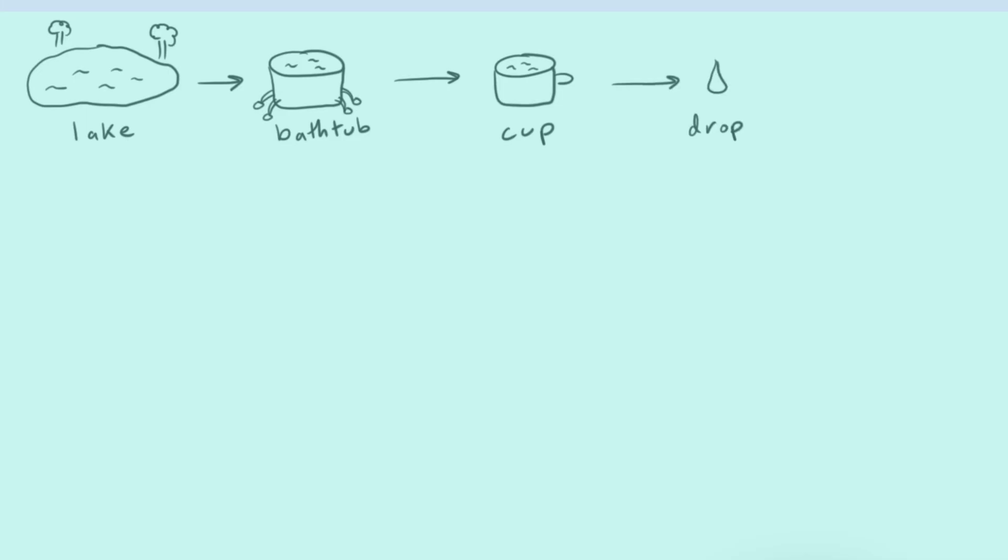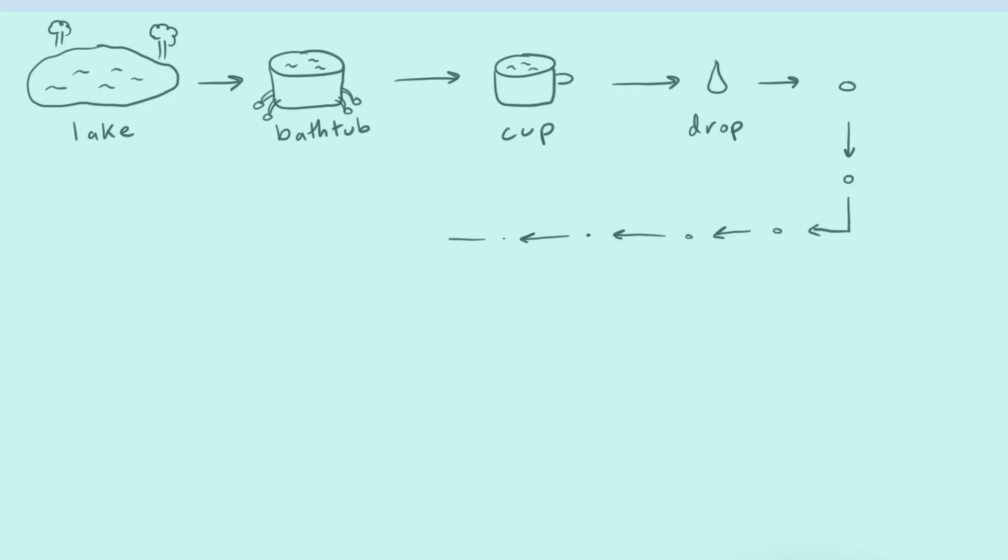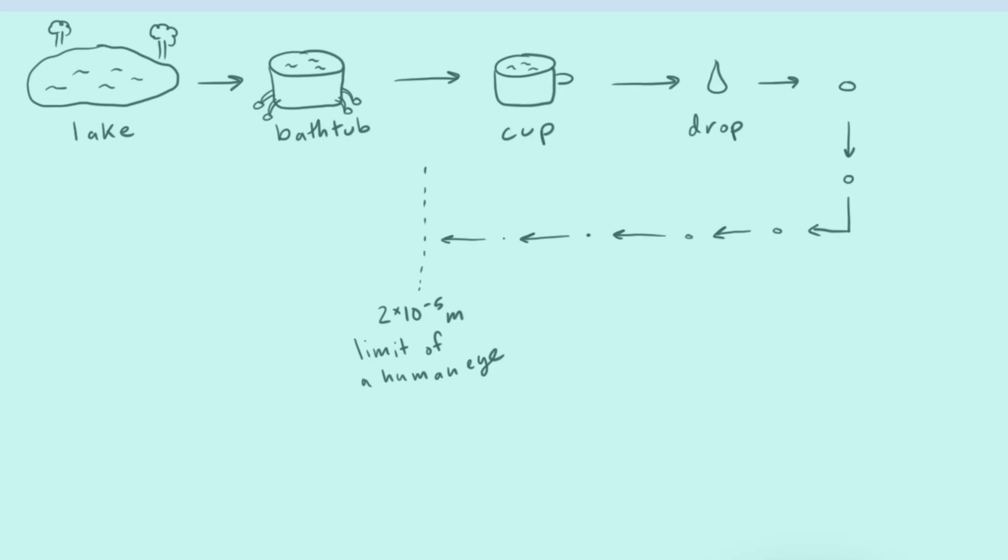And if we took this drop and we cut it in half just exactly, we just have a smaller drop and a smaller drop and a smaller drop. And this would continue and continue and continue until we hit a certain point. And this point is 2 times 10 to the negative 5 meters. And this is an important point for us because this is the limit of a human eye. And so for us, we can't see anything past this, including our drop of water.